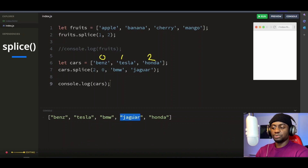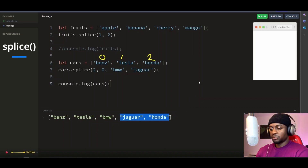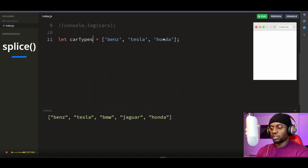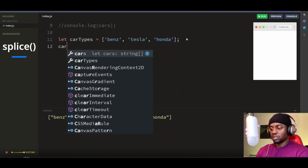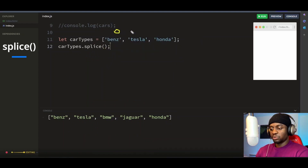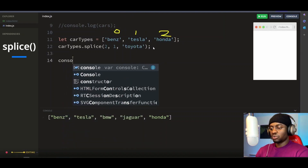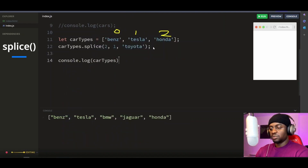So far we've seen how to remove and add elements to the array using the splice method. Now let's see how to replace an element using the splice method. Let's reuse our car array — I'll rename this to car types. Let's say we want to replace Honda with Toyota. We'll call our splice method on the array name. The element we want to replace is at index position 2, so we'll put 2 as our first argument. The number of elements we want to replace is just 1, which is Honda, so we'll put 1 as our second argument. The third argument will be what we want to replace the element with — in our case, Toyota. If we console log our car types, you'll see that Honda has been replaced with Toyota.